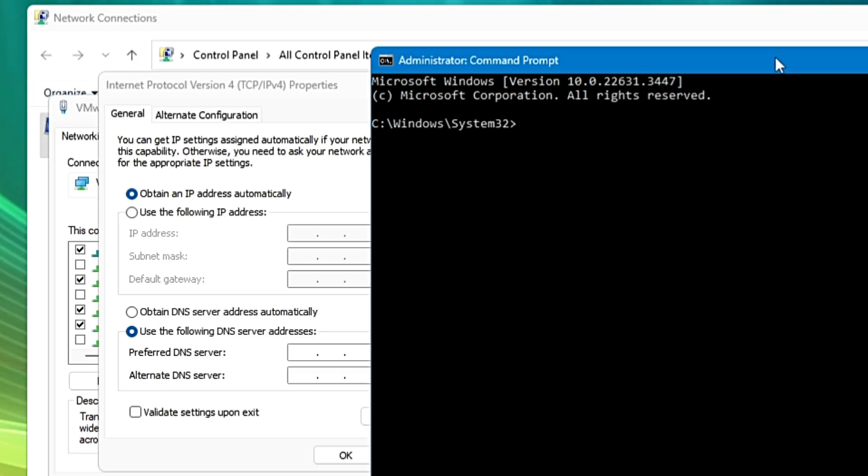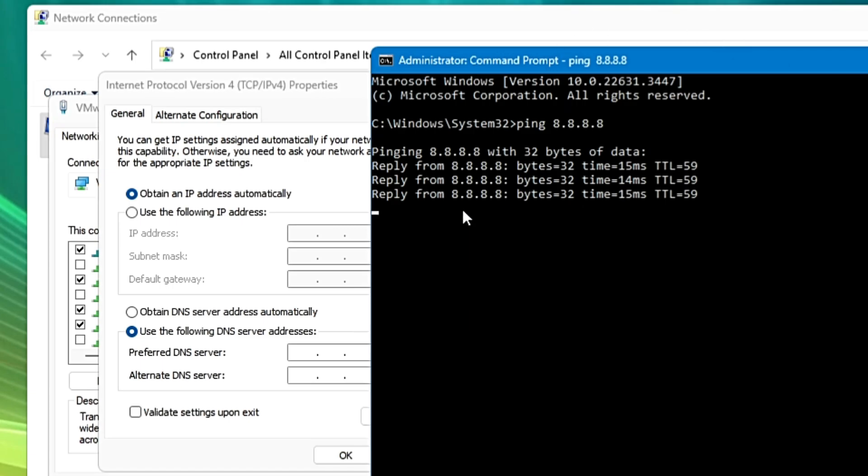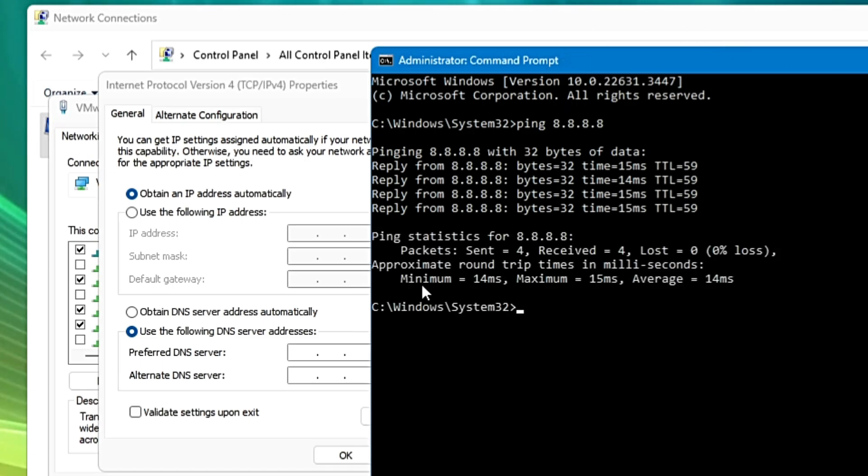For that you have to type ping, and for Google it will be 8.8.8.8, and hit the Enter key. Now it will be pinging the Google and it will let you know what kind of minimum, maximum, and average ping you are getting. So from Google I am getting the average ping of 14 ms.